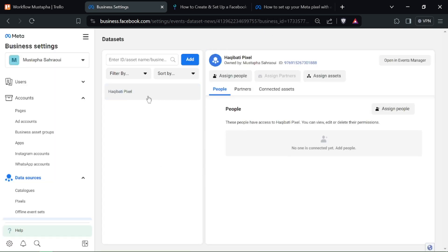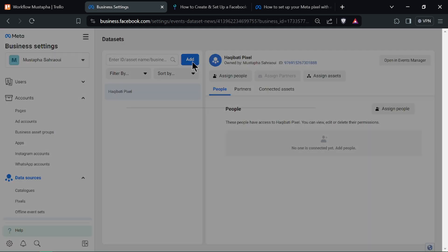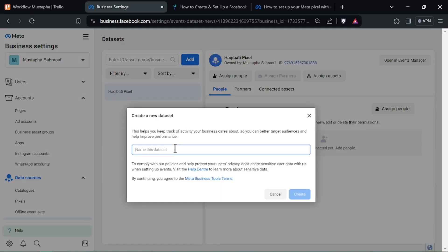Log into your Business Manager account and navigate to the Business Settings. In the Business Settings menu, select Data Sources from the left-hand sidebar.